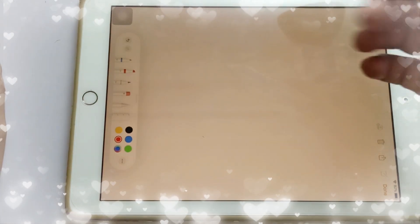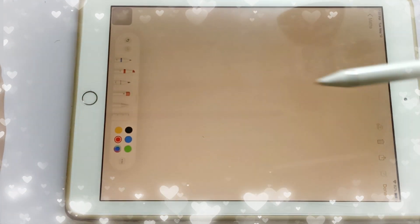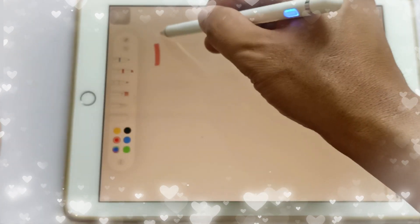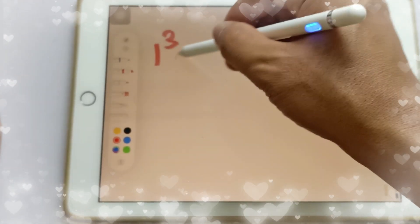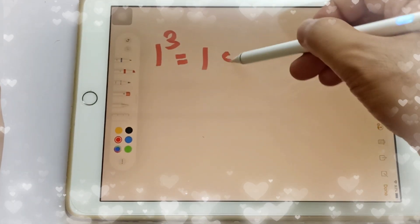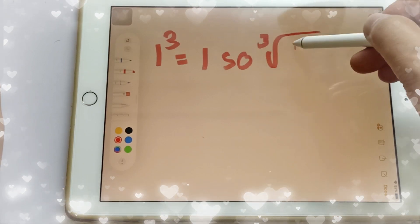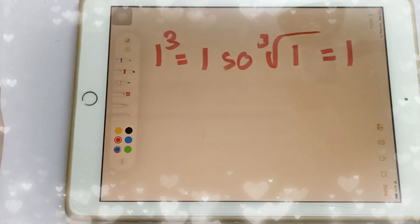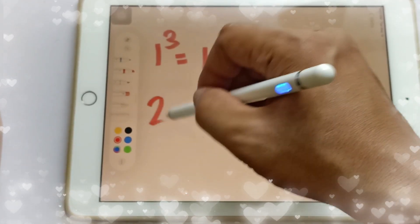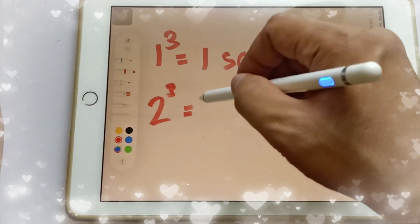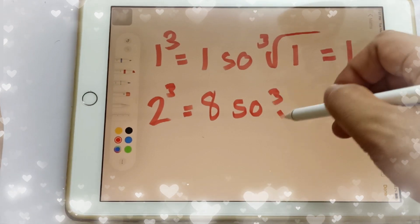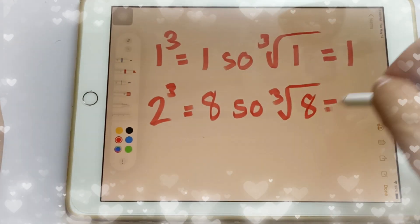Try to memorize these cubes and their corresponding cube roots. For example, 1 cubed is equal to 1, because 1 times 1 times 1 is 1, so the cube root of 1 is equal to 1. Another one: 2 cubed is equal to 8, so the cube root of 8 is equal to 2.